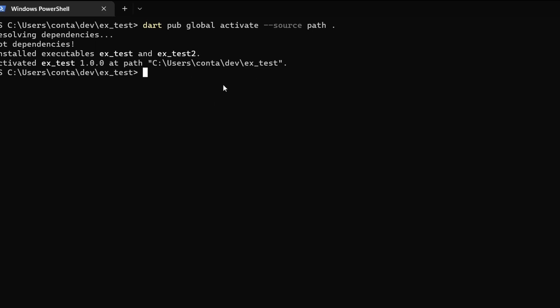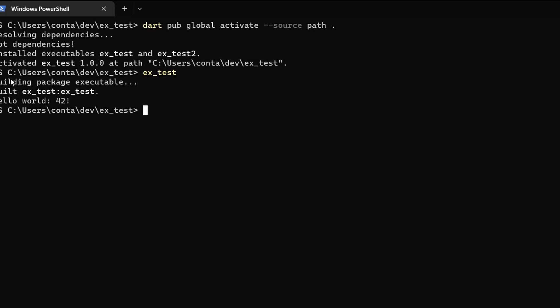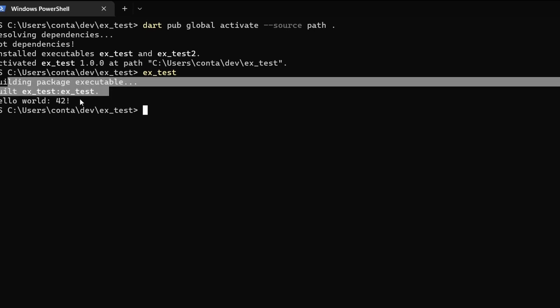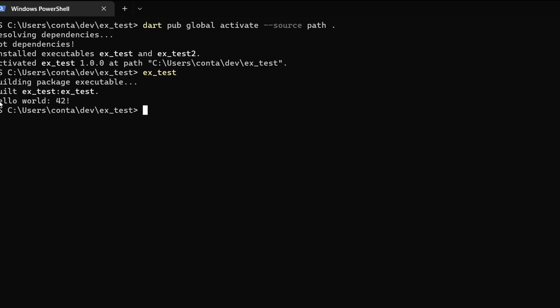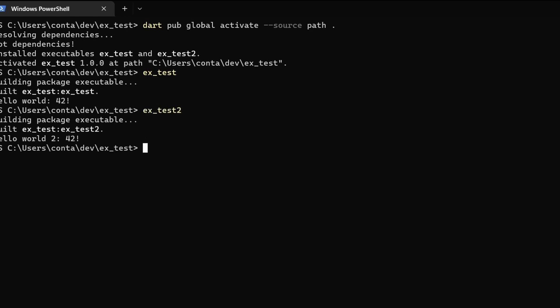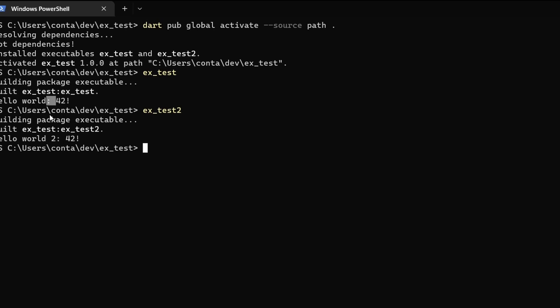Now let's try to use the new two scripts that we have available everywhere. So let's write xtest. There we go. First it built the package and after that we had this hello world printed. Now let's try the second test xtest2. There we go. And the output is hello world 2. So just this two I've added over here so we can see the difference between the two.